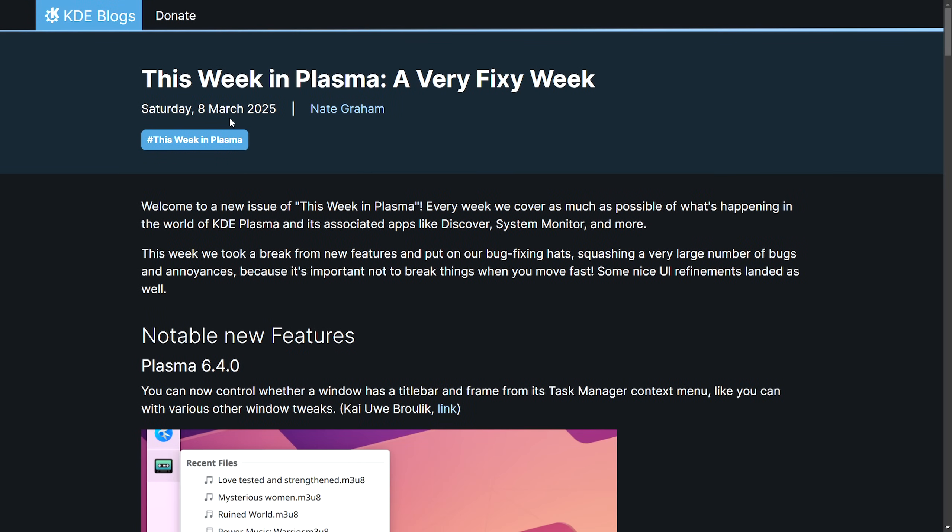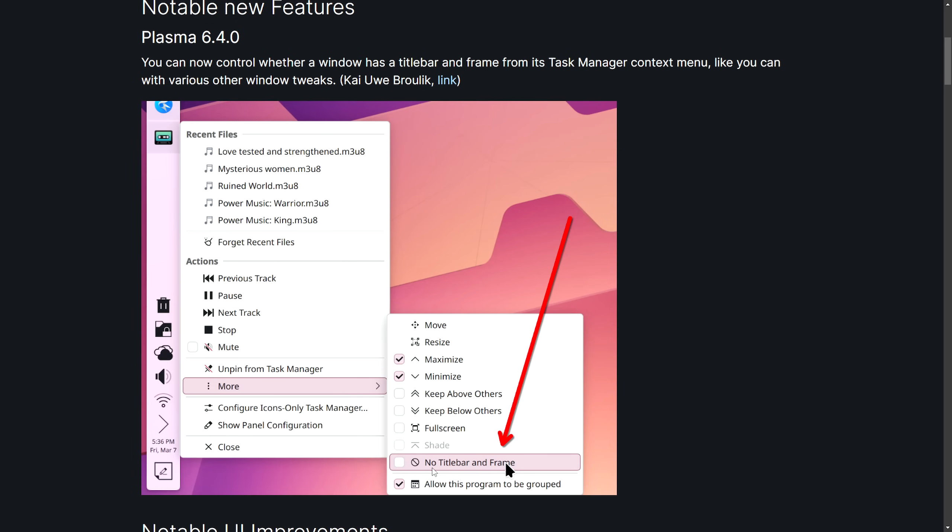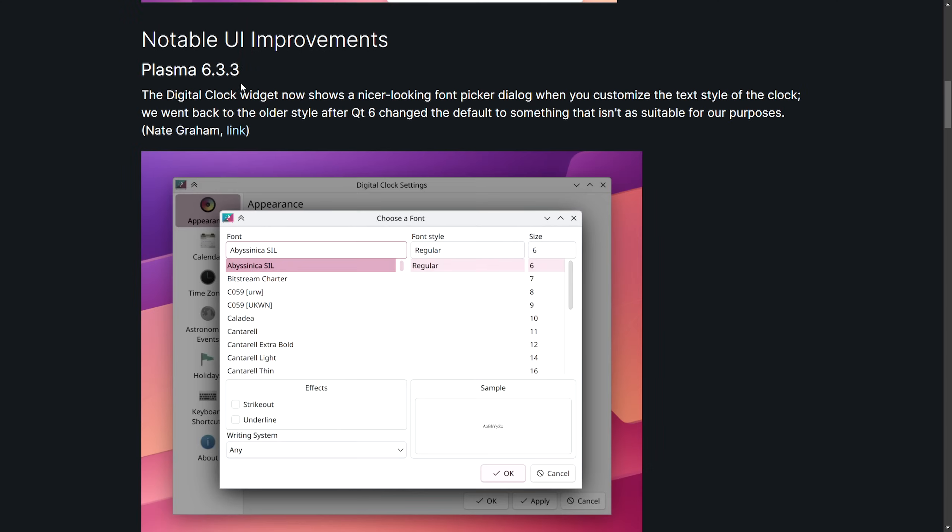Moving on to this week in Plasma, we're of course seeing new features, UI improvements, bug fixes, and performance optimizations. Notable new features in Plasma 6.4 include that you can now control whether a window has a title bar and frame from its task manager context menu. As you can tell here, the user has right clicked, hit more, and now they have access to this no title bar and frame.